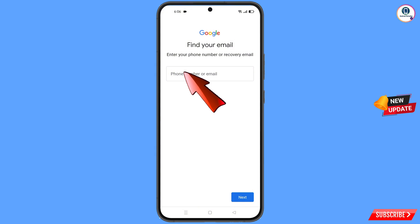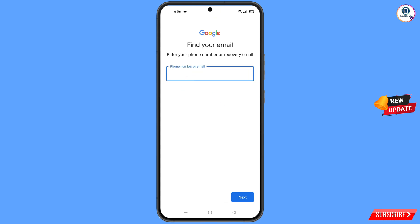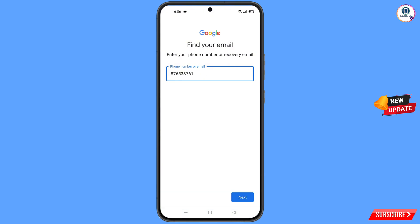Here it will ask you to provide your phone number. Enter your phone number and then tap on Next.